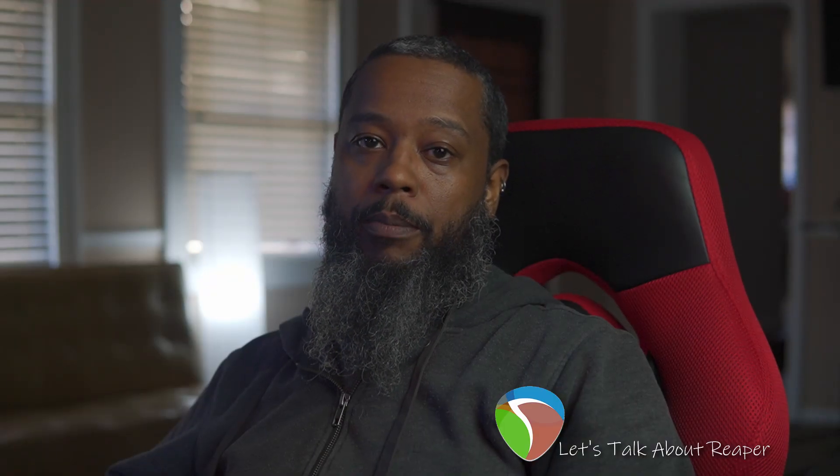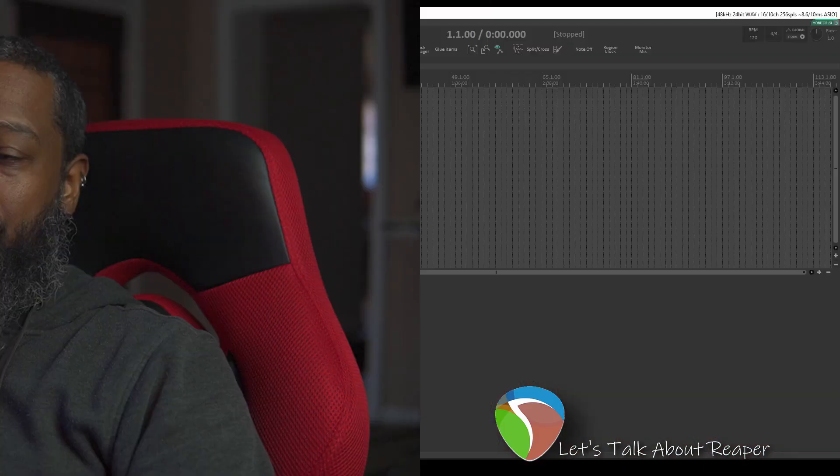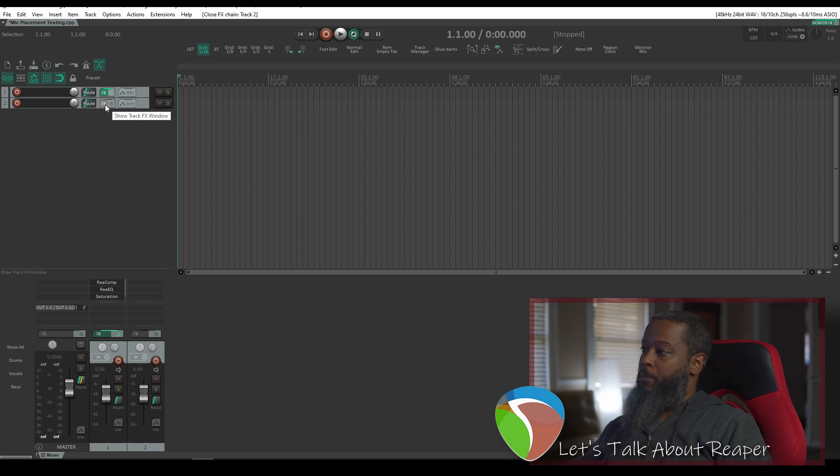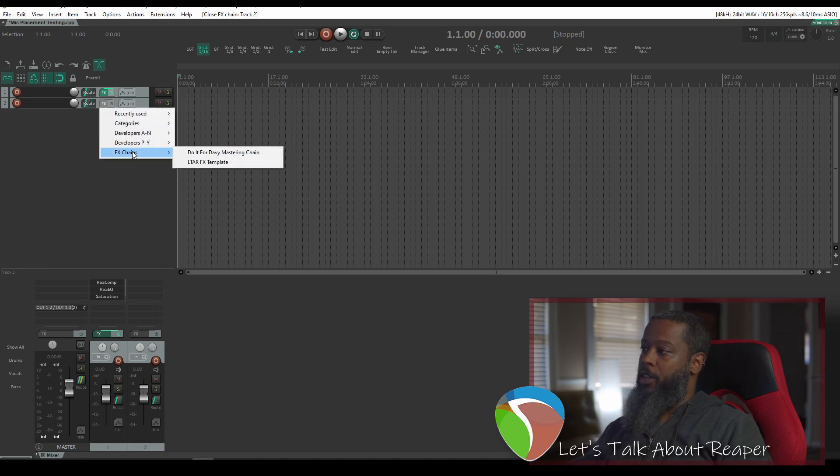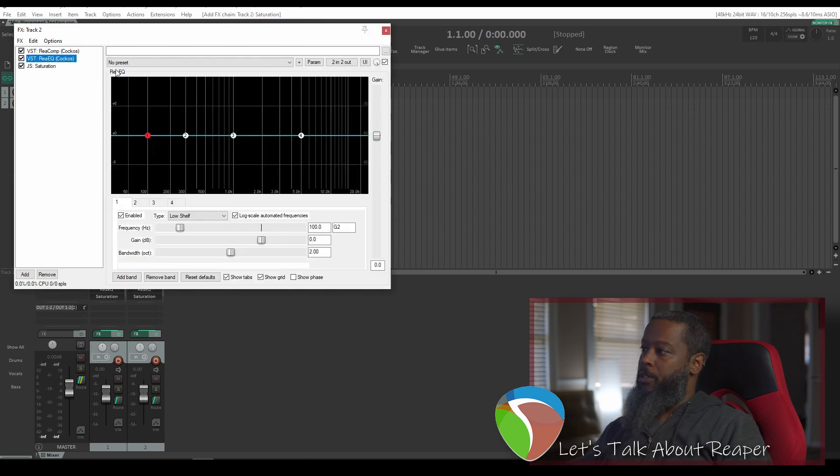Let's look at a different method for adding the effects template to a track. Instead of left clicking the effects button on the track, right click and go to effects chains and select the desired template. And we have all of the same effects and their settings as we configured.